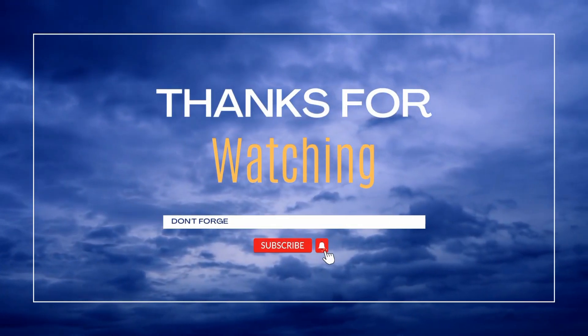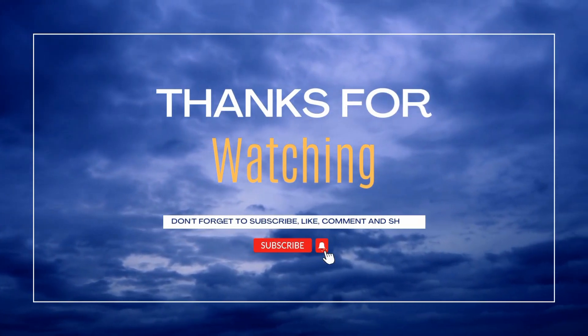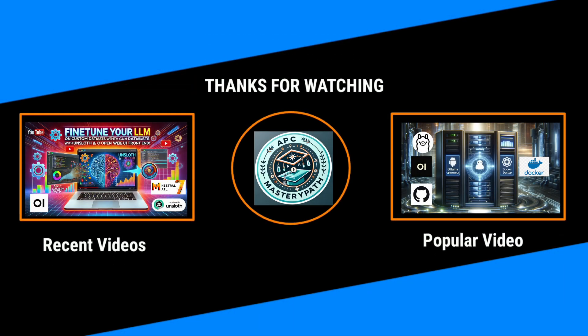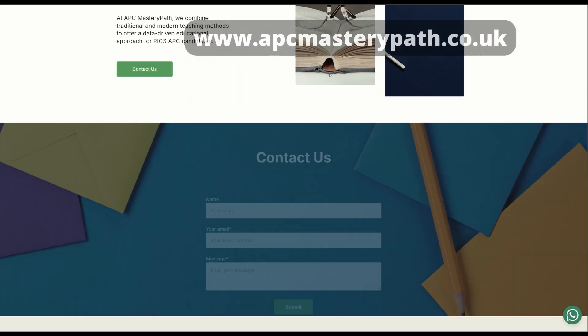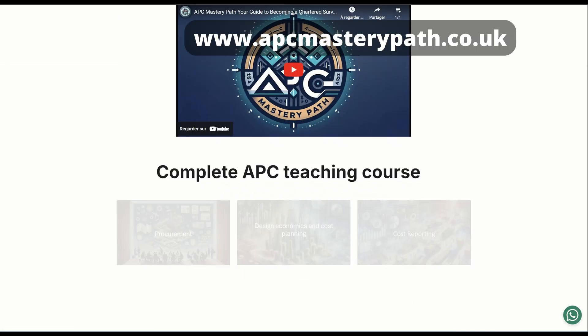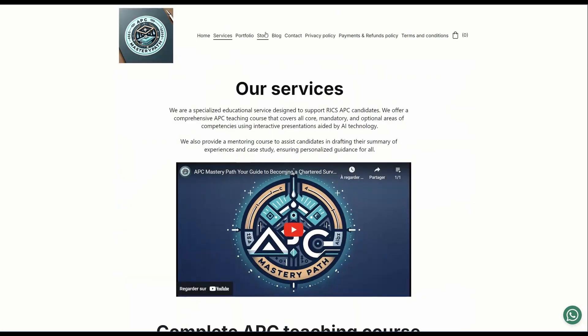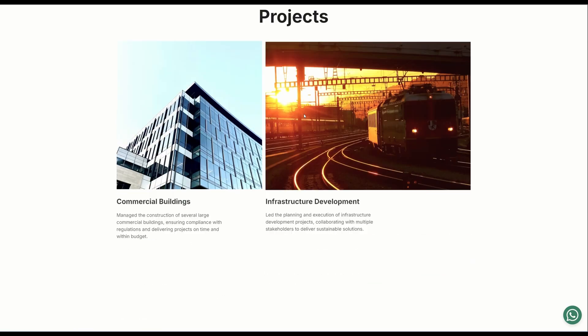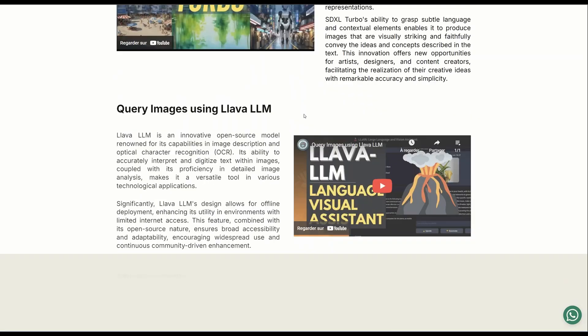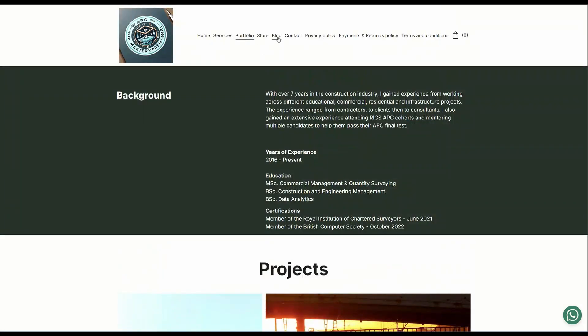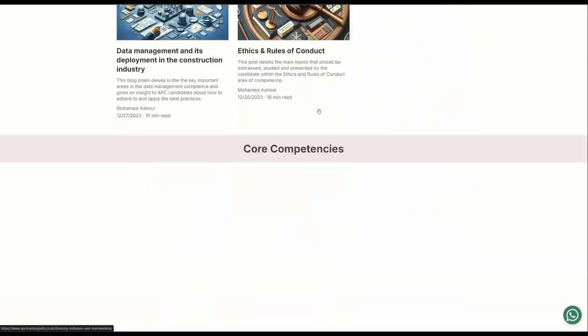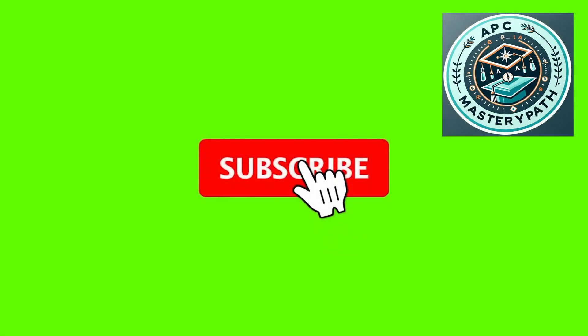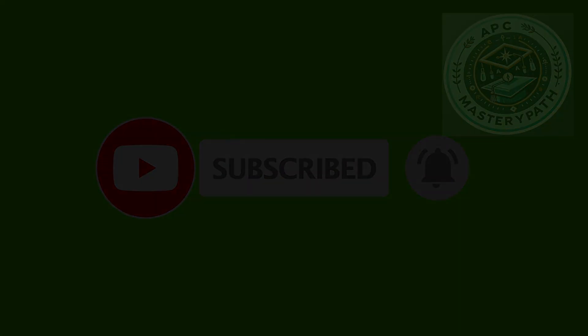Thanks a lot for watching, hope you found this video useful and insightful. I've prepared a couple of other videos about fine-tuning large language models and deploying them to Open Web UI. I'm going to be putting the links in the description below. You can also visit my website at www.apcmasterypath.co.uk where I provide multiple packages for the RICS APC candidates to support them throughout their RICS journey. Also I provide lots of insights about the RICS APC process, the different areas of competence and how you can deploy AI within the construction industry. Do not forget to hit the like button and subscribe so that you get notified about our latest videos.